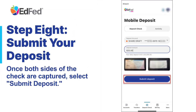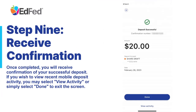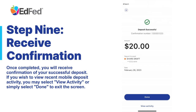Step 8: Submit Your Deposit. Once both sides of the check are captured, select Submit Deposit. Step 9: Receive Confirmation. Once completed, you will receive confirmation of your successful deposit. If you wish to view recent mobile deposit activity, you may select View Activity, or simply select Done to exit the screen.